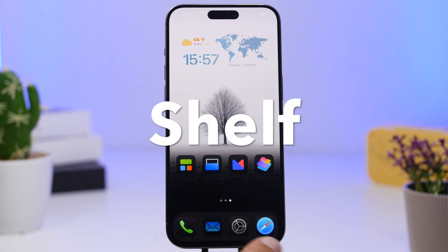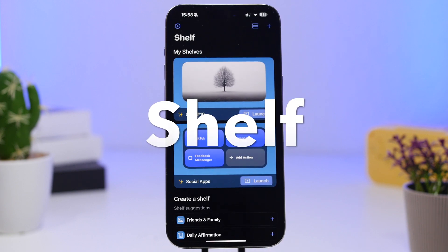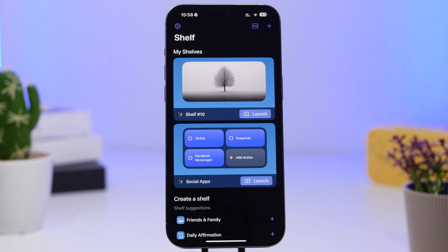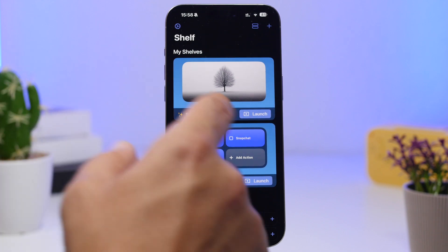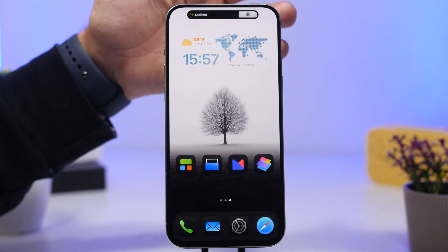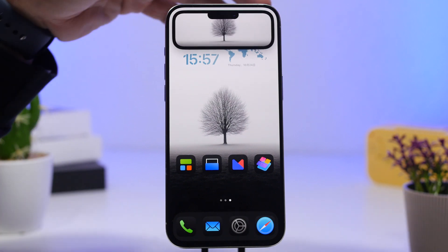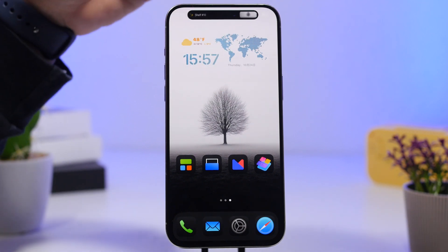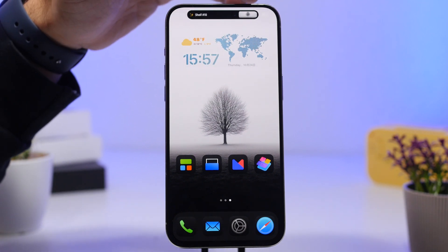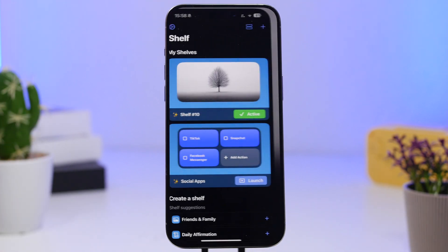The next app is called Shelves. With Shelves you can create different things to place on the Dynamic Island, like a photo. Tap it and you'll have an image you can expand anytime, but even without expanding it, you'll still see it on the Dynamic Island.